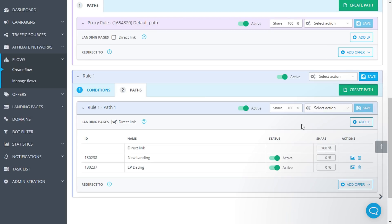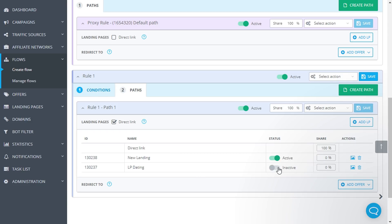After adding the landing page, we see several parameters. Landing page ID, Name, Status. Active or Inactive. This feature allows you to deactivate the landing pages without removing them from the flow.